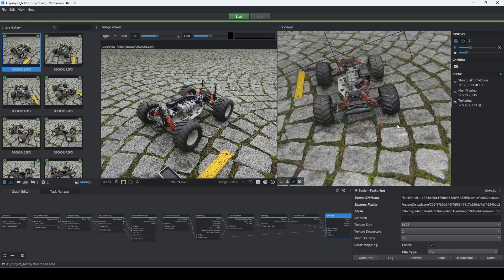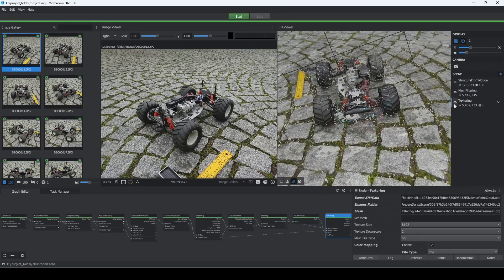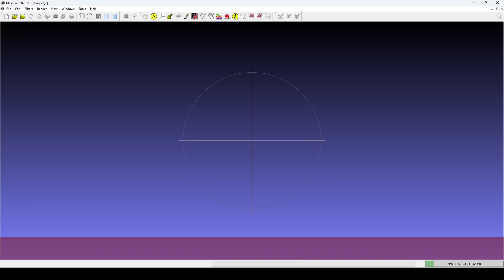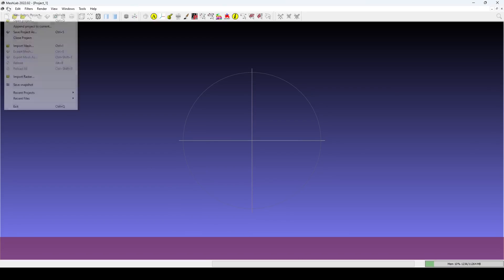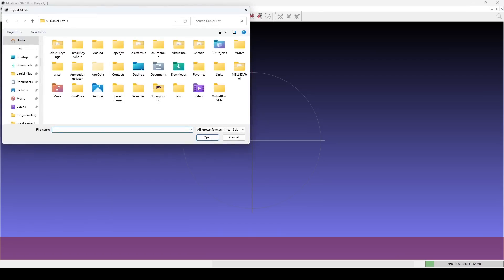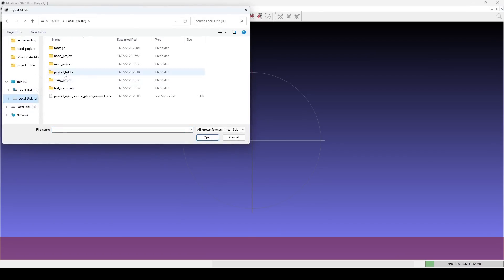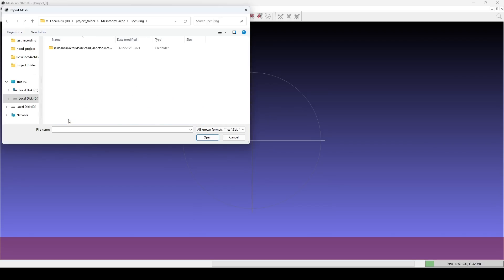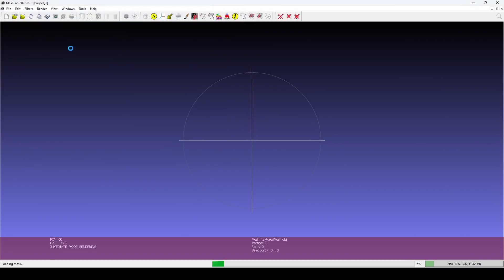Now we use MeshLab to scale and clean up our mesh. We open MeshLab and import our textured mesh that Meshroom created for us. You will find it in your project folder under Meshroom Cache, Texturing and a folder of seemingly random characters.